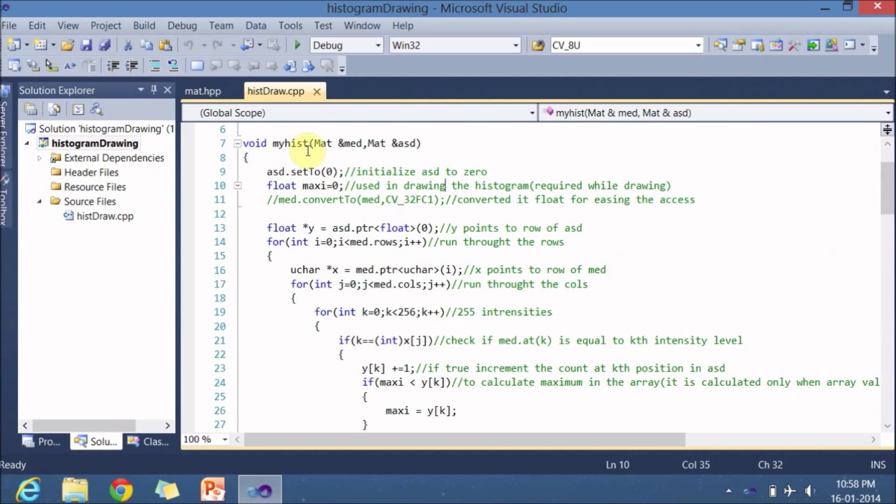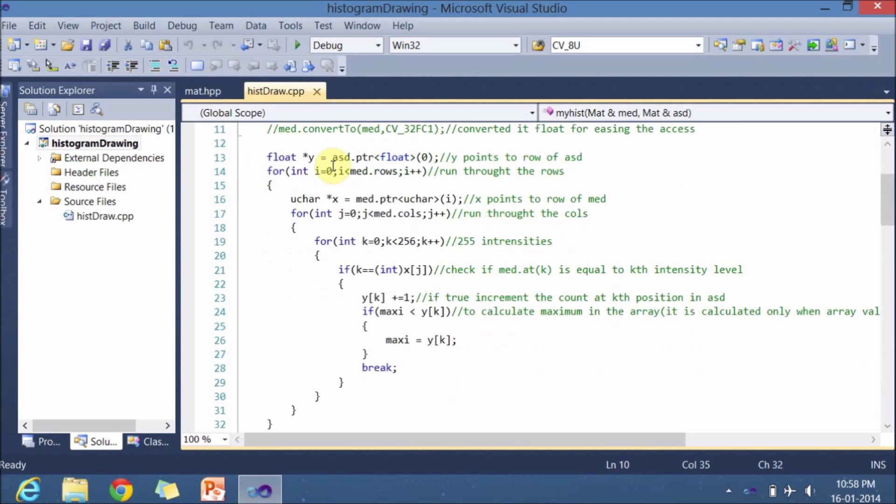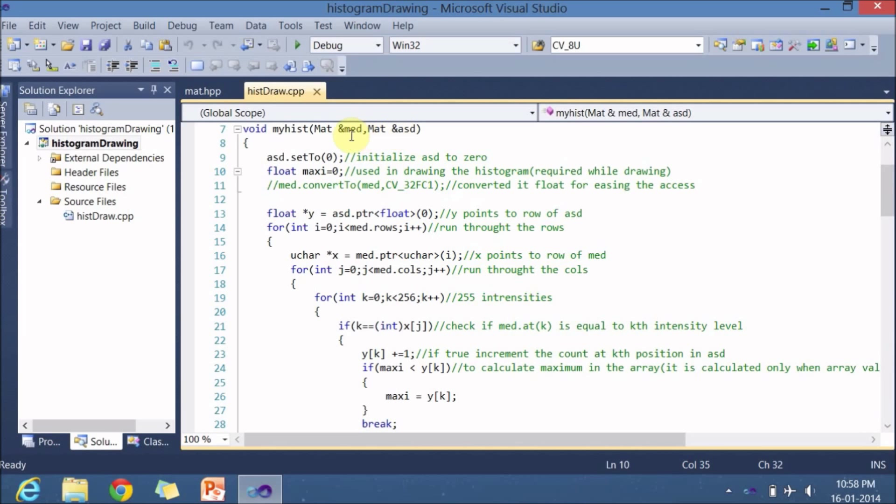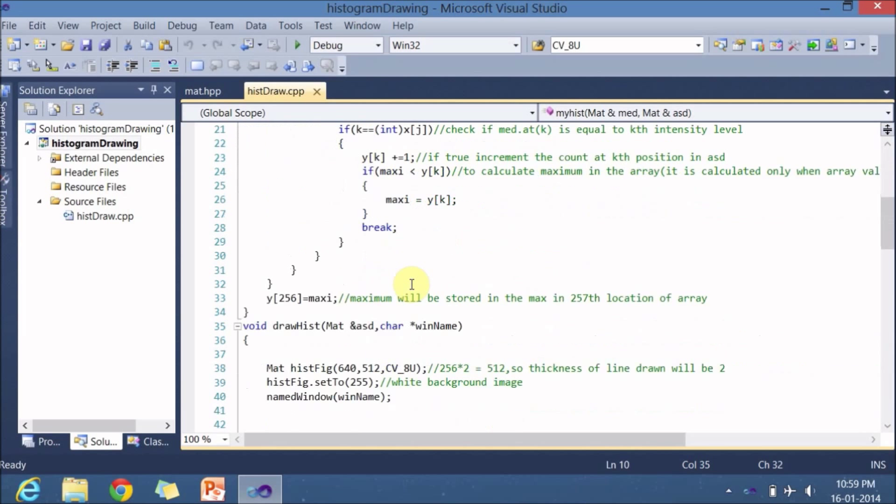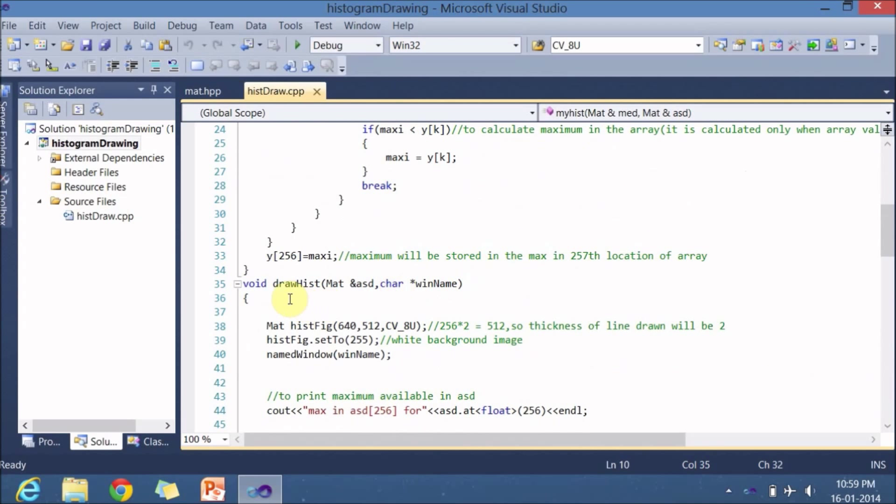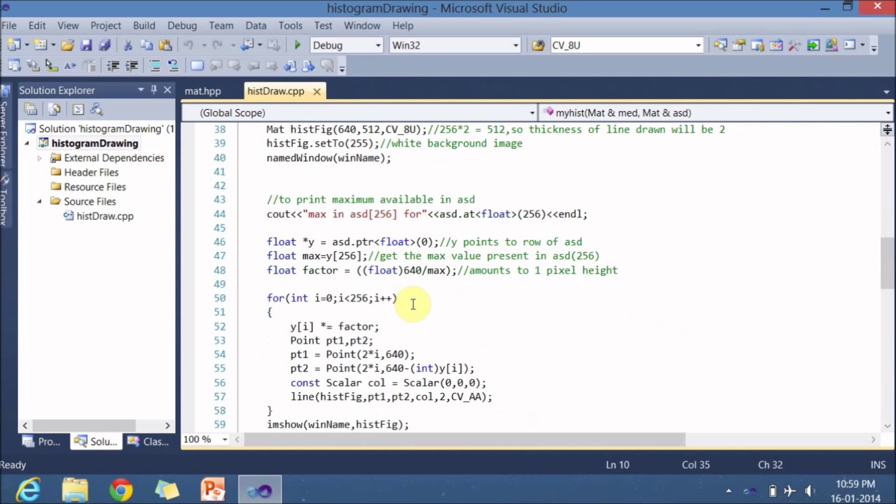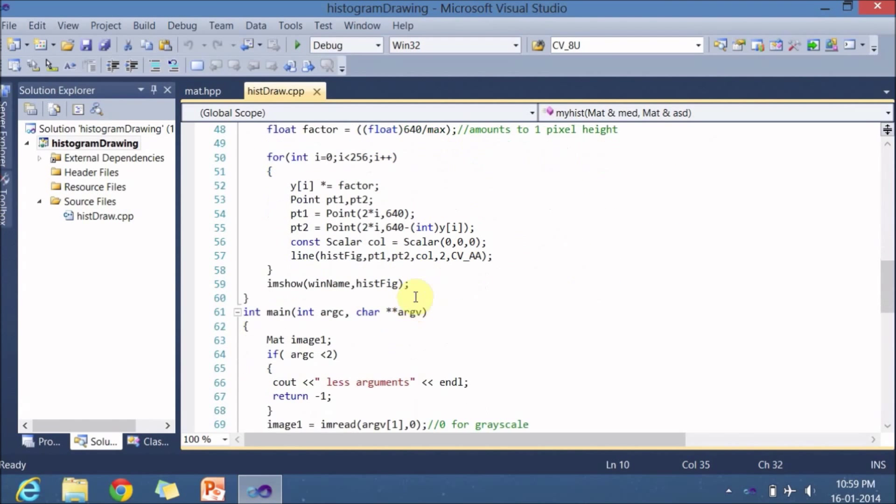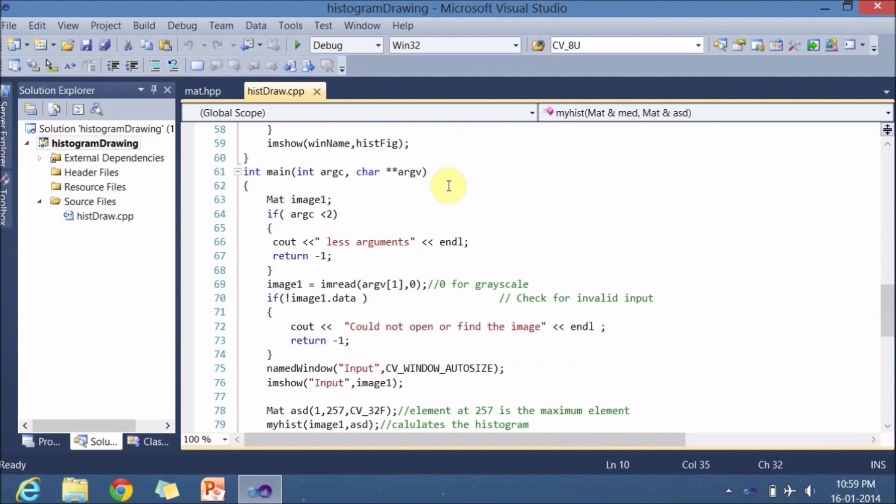We have two functions here. One is myhist for calculating the histogram, which takes two input parameters - one is input image and one is the histogram, and we are sending the reference here. And one more is drawhist which is used for drawing of the histogram. The histogram whatever you calculate has to be sent here, and the window name where you want to display the histogram. So let's go straight to the main program first.